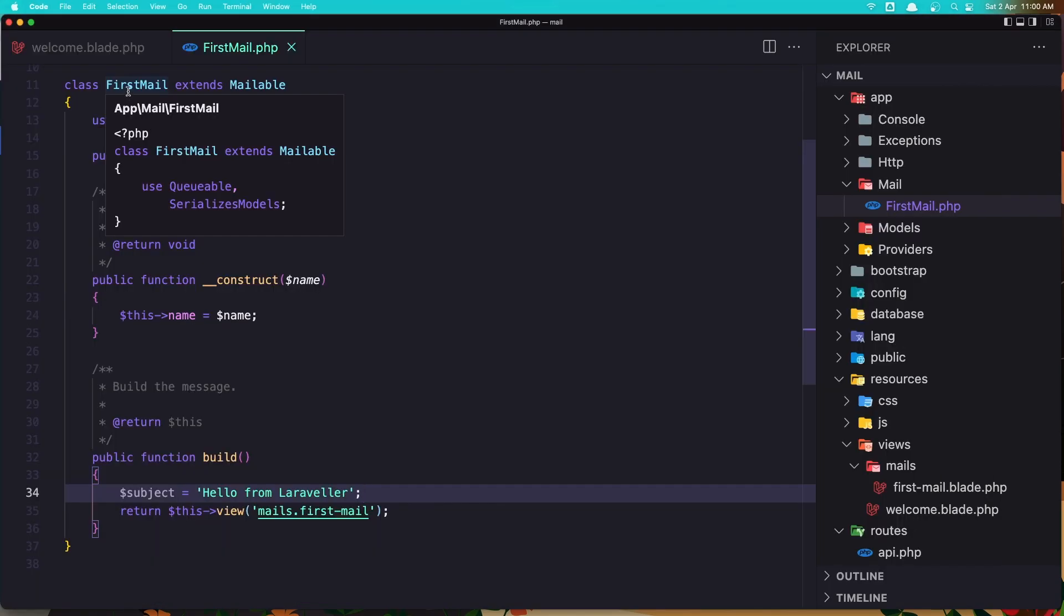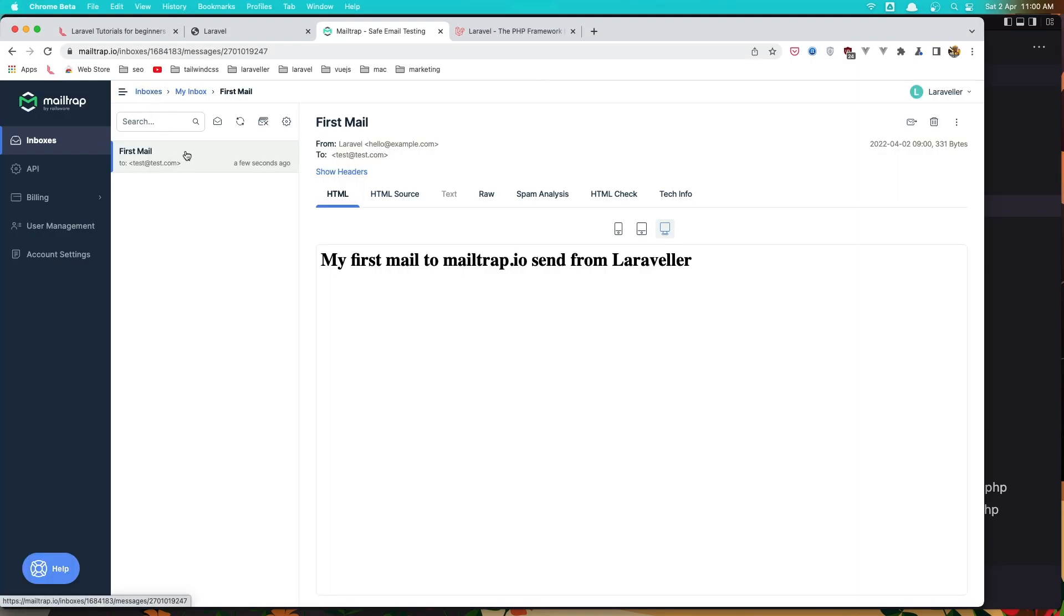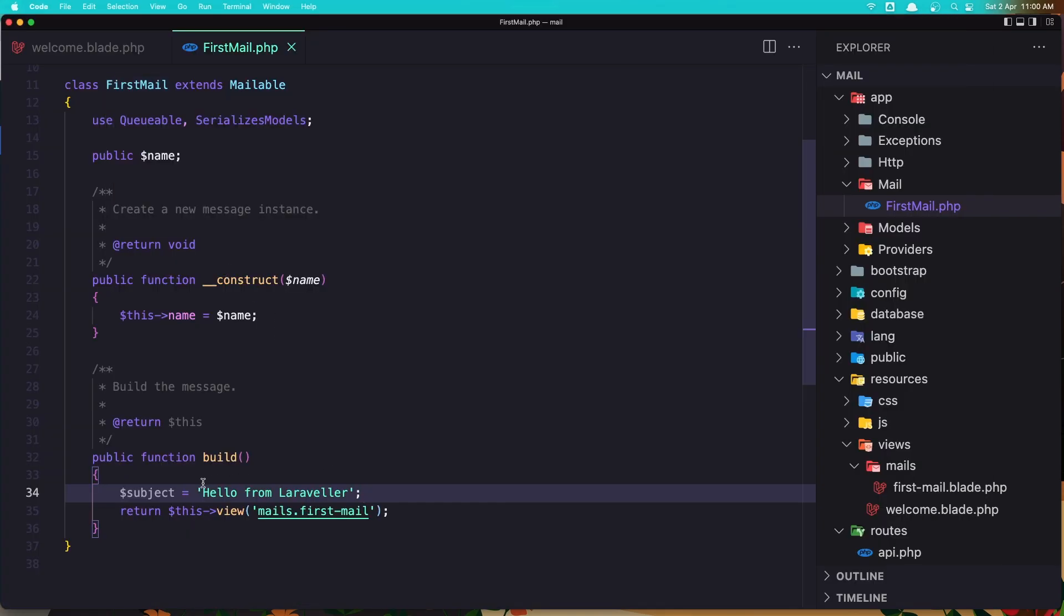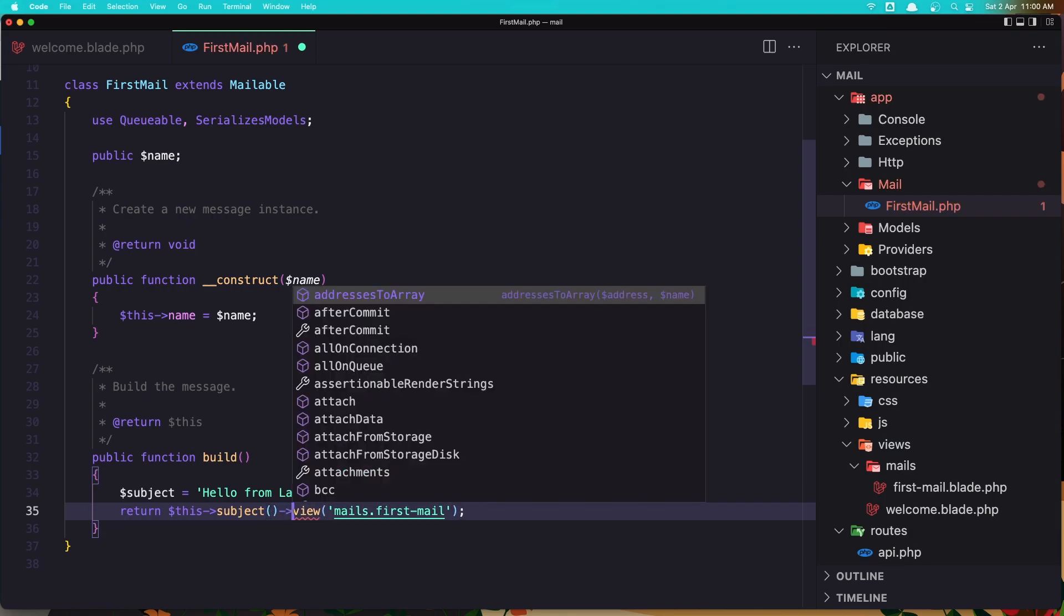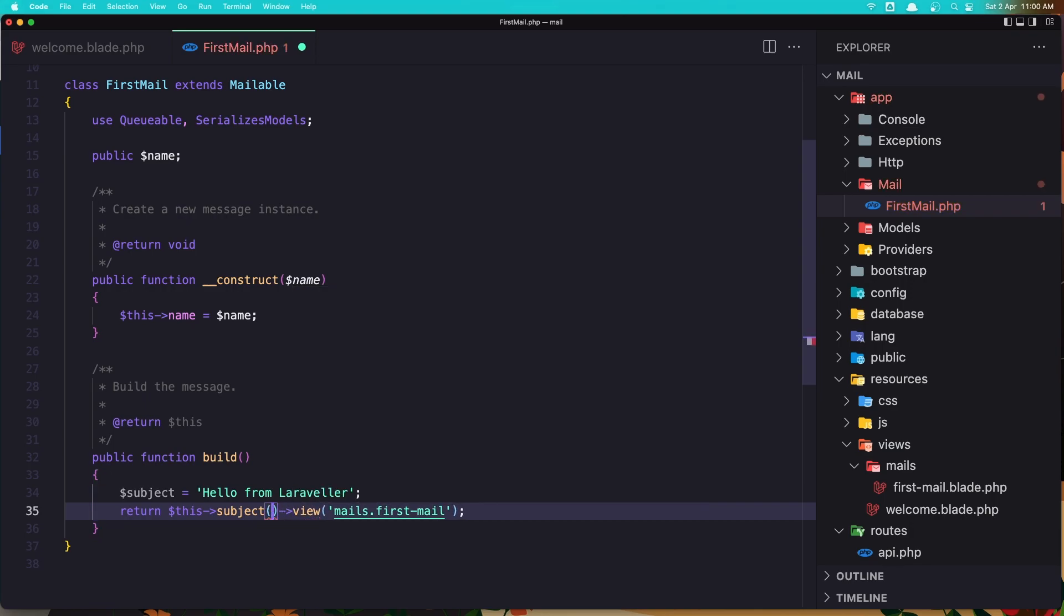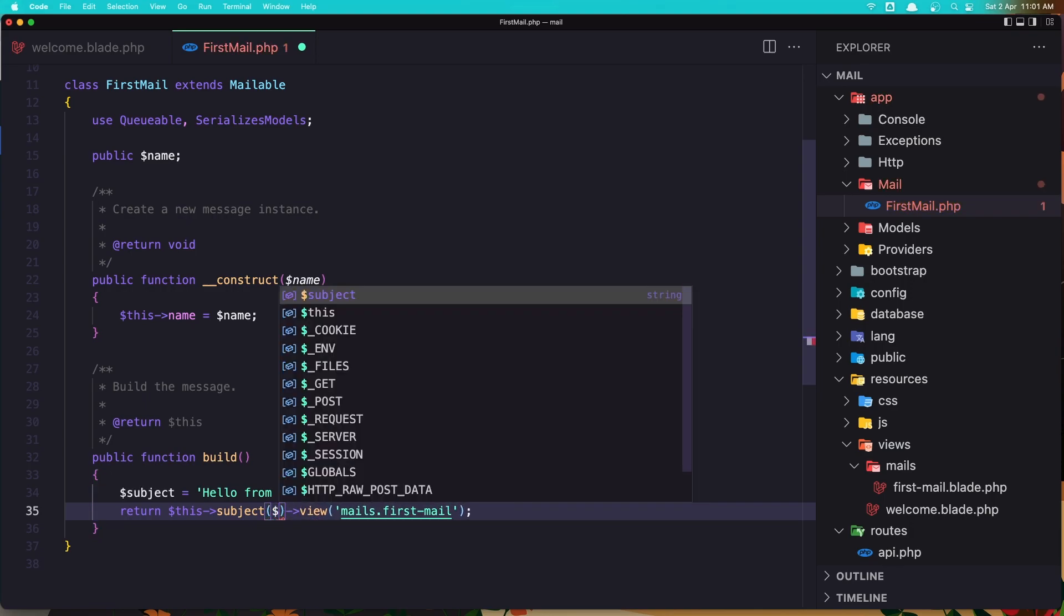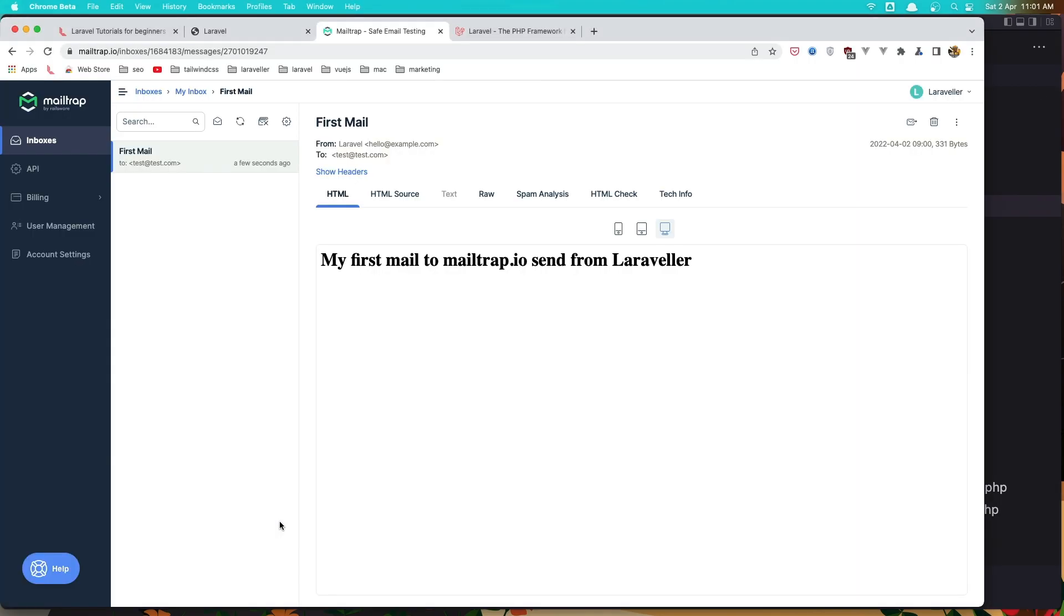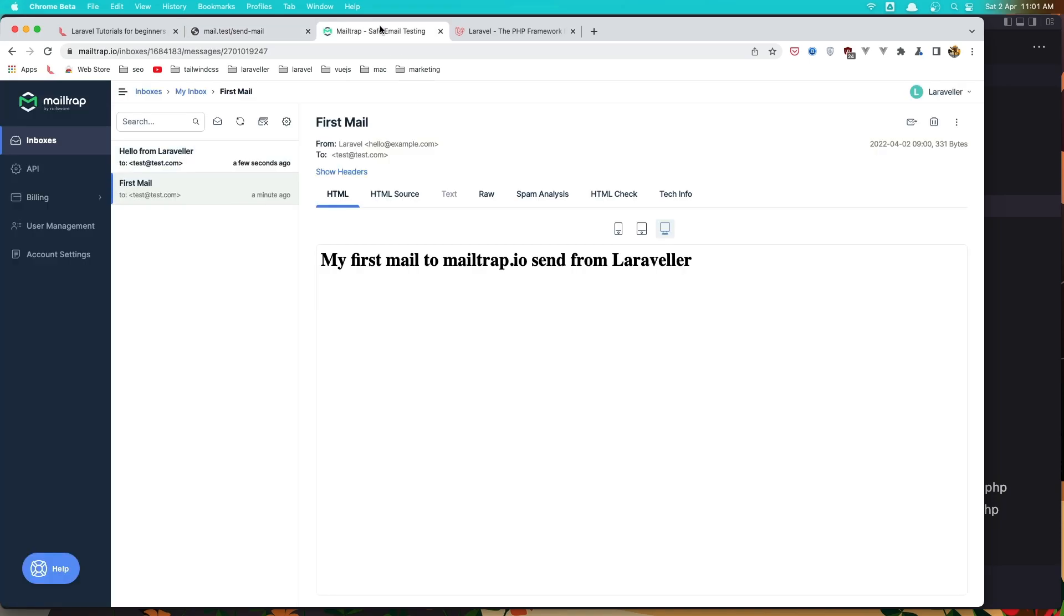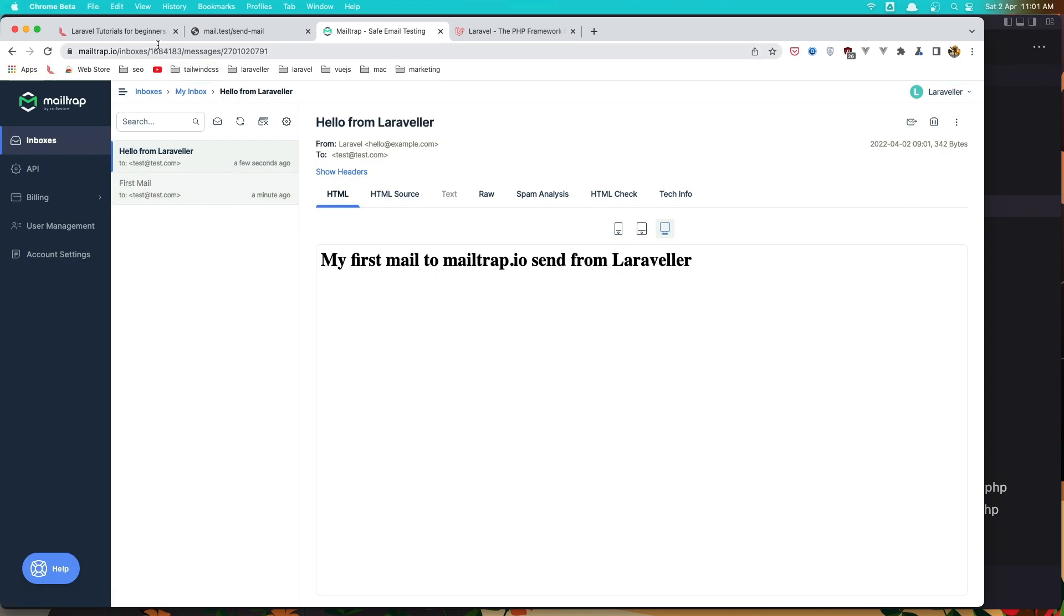If we had just mail here, it's going to be only mail. Now let's add the subject and say $this->subject and add here the subject and let's save it. Go to the browser and refresh. Let's click send first mail. Come here and now we have the hello from Laravel.